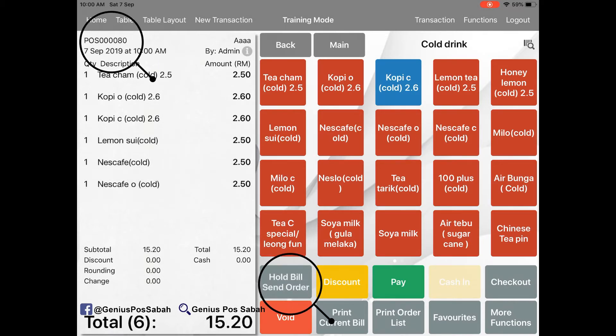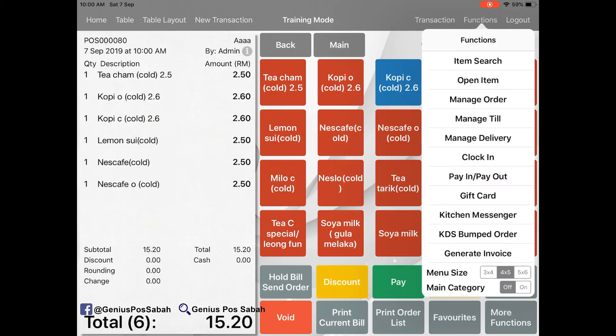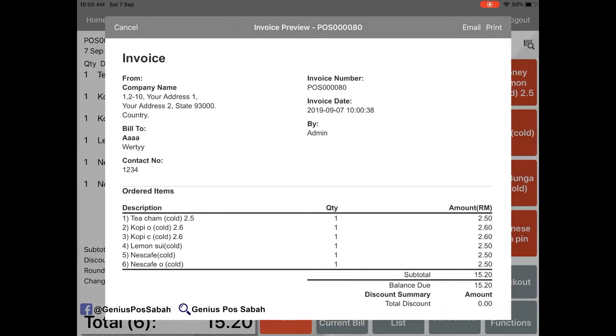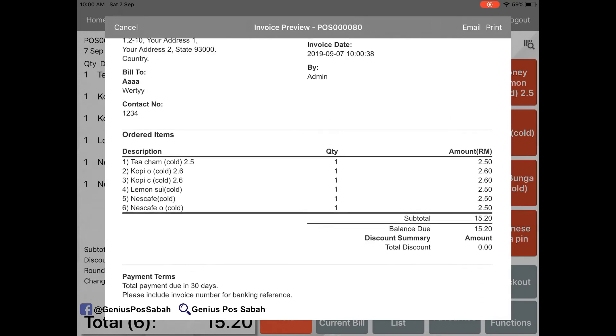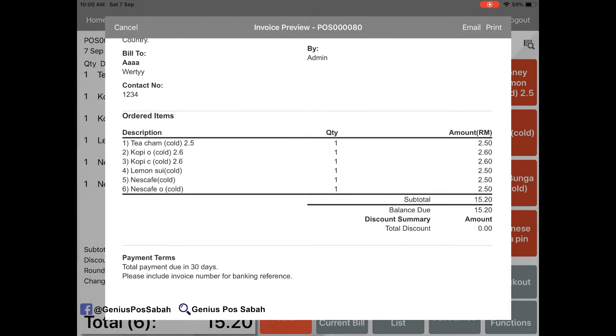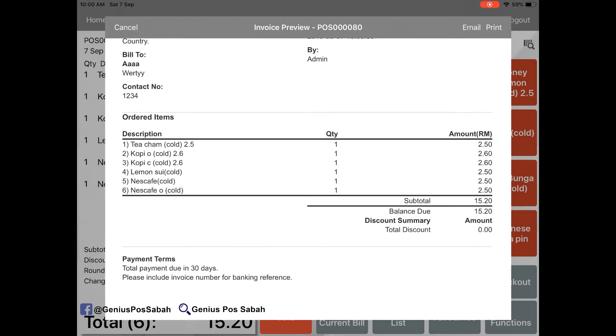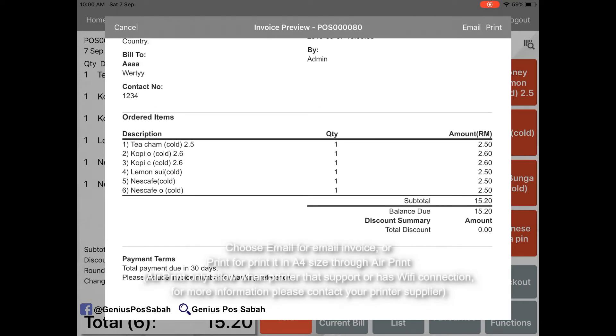Then go to the function, general invoice. So this is the invoice. You can choose the email or you create in the A4 size, but it must be connected to internet or connect to your printer Wi-Fi.